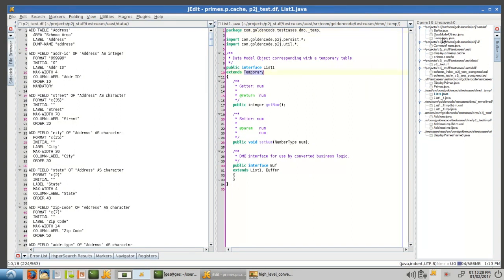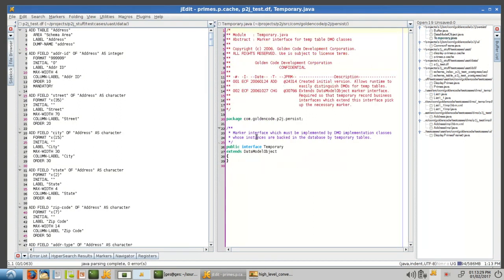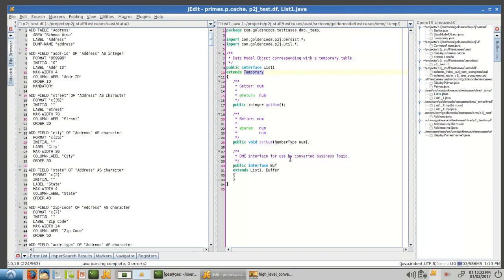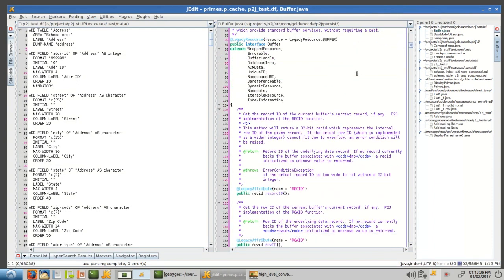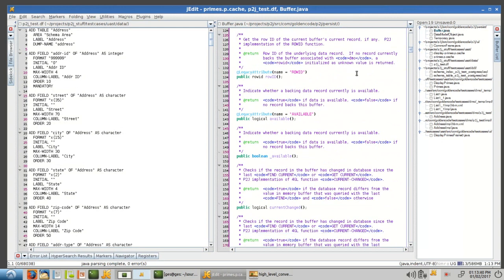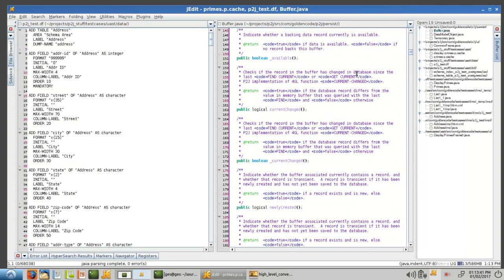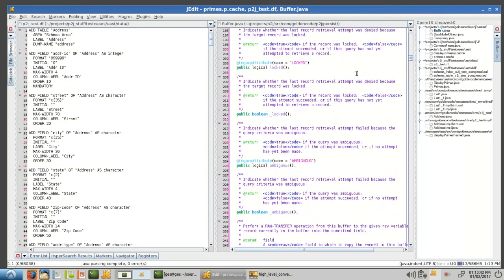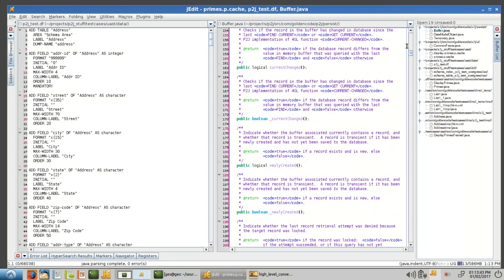And then there's that inner buff class, which extends buffer again. Buffer is where we get all of our real ABL buffer behavior from, and it's all implemented in the runtime.